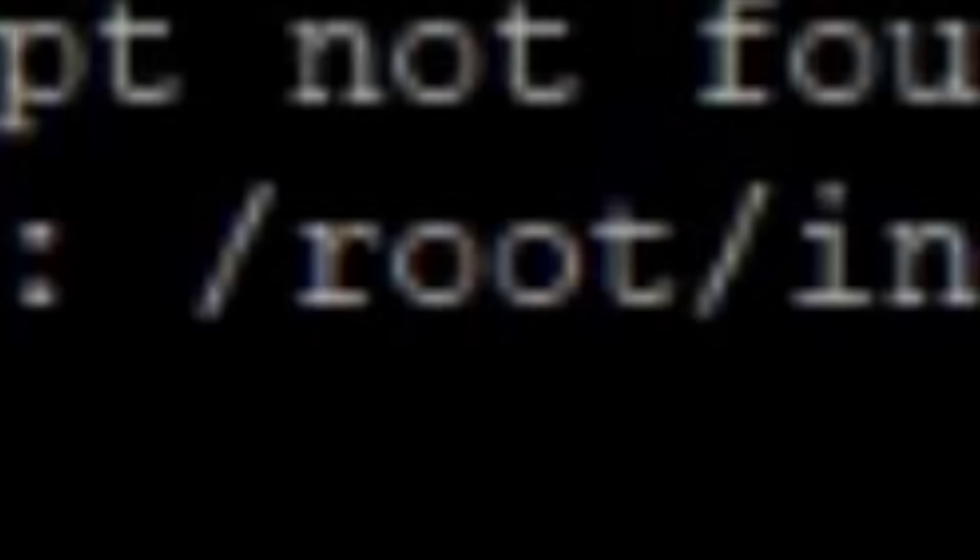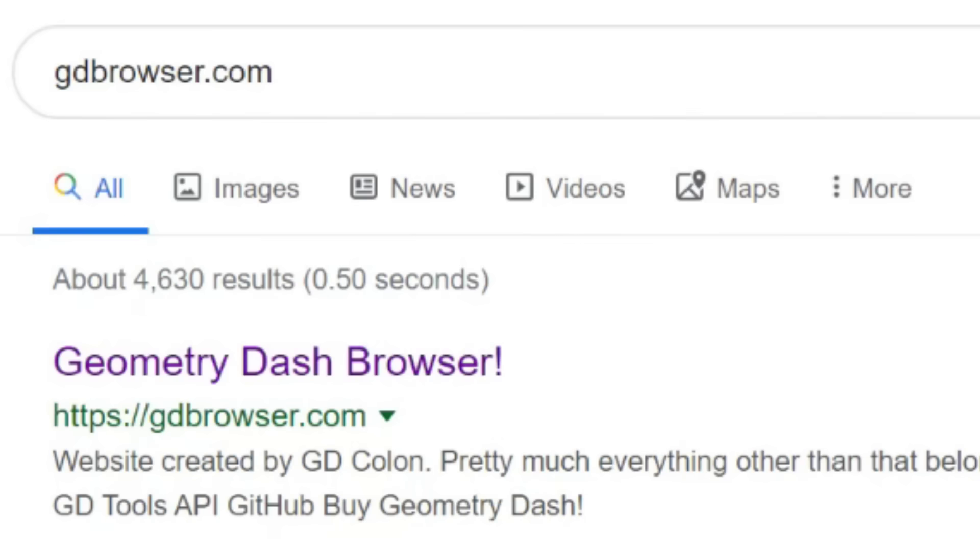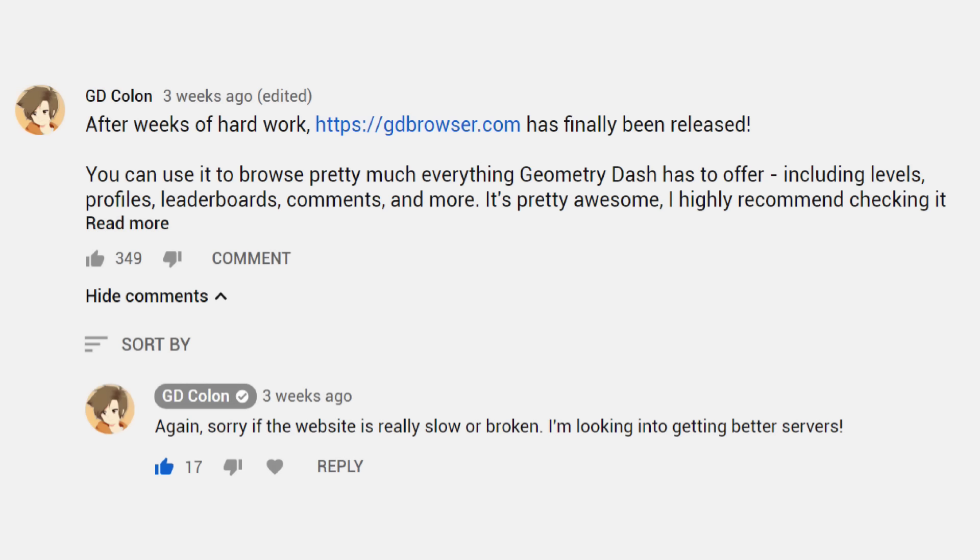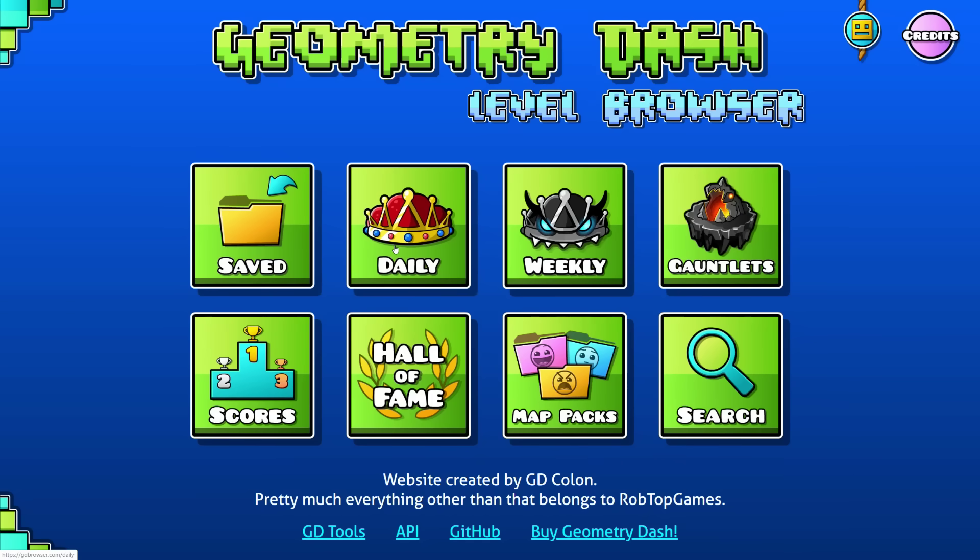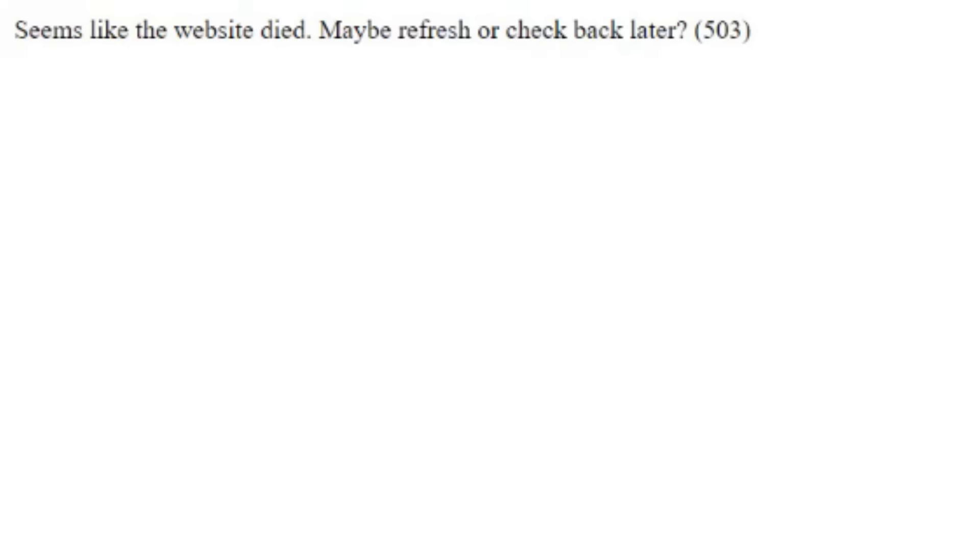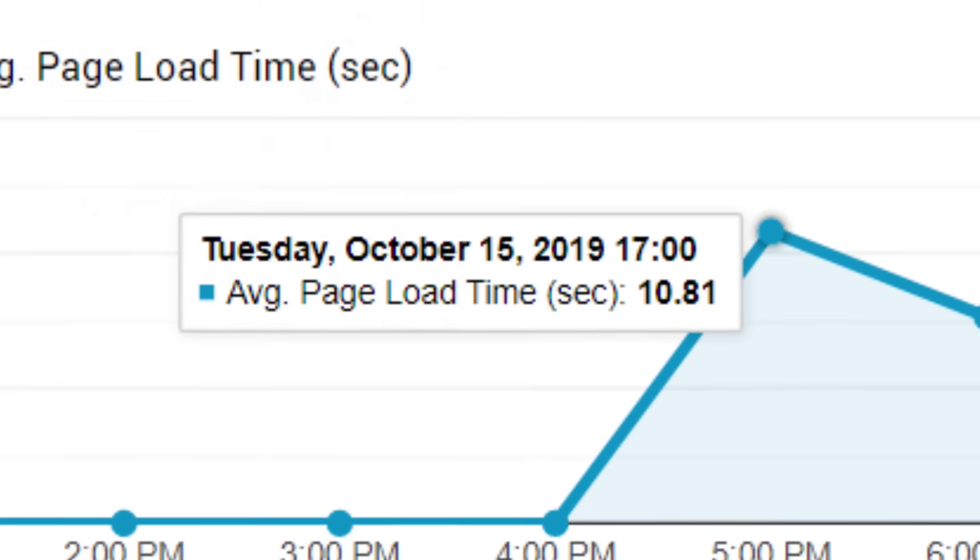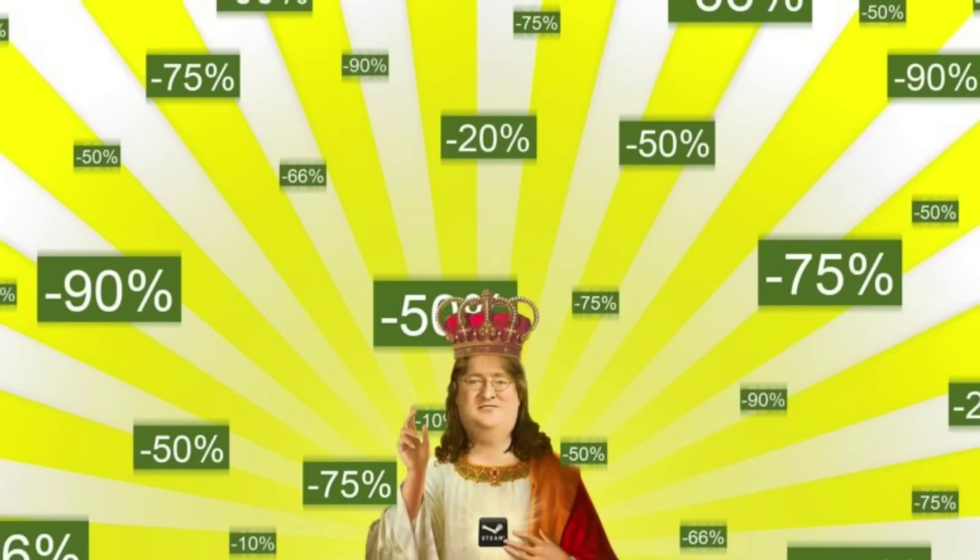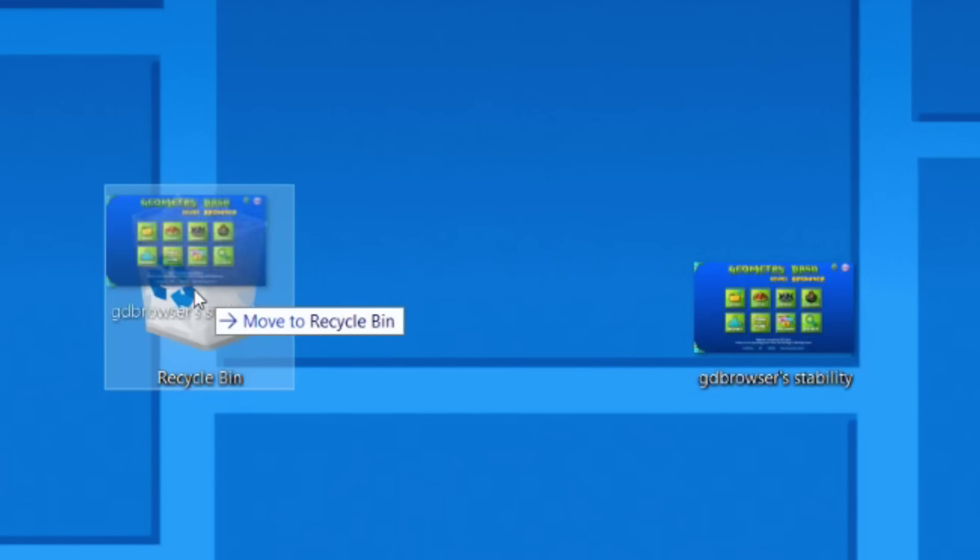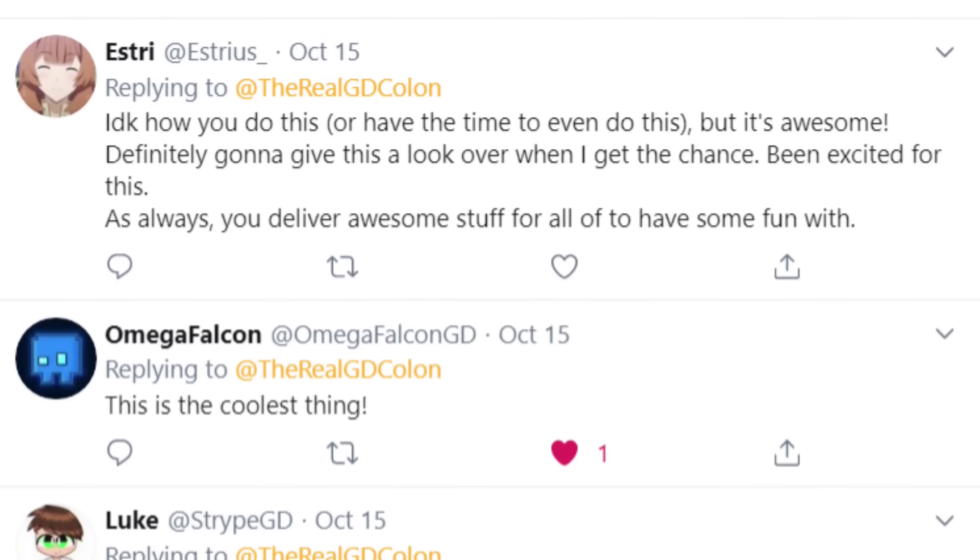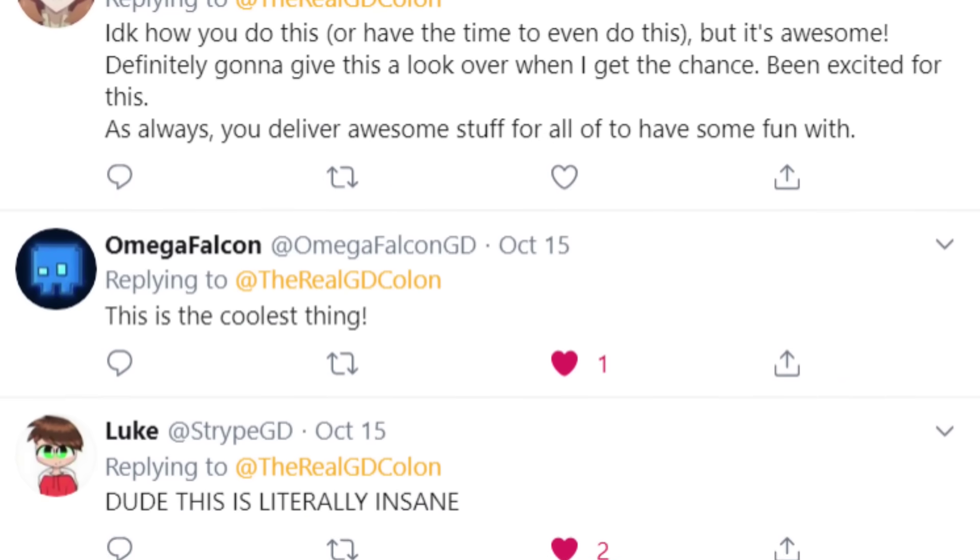Anyways, after a couple of audible screeches, I got the site running on gdbrowser.com. And then I plugged the site on Twitter and YouTube, only to discover that my servers can't actually handle 100 people on a website at once. So it ended up running about as well as Steam during the summer sale. And considering I just made a whole video talking about the website, it's probably only going to get worse. But other than that, people seem to really like gdbrowser.